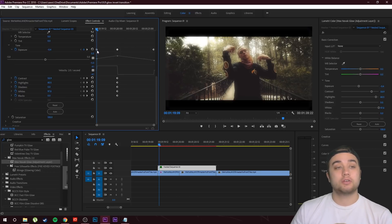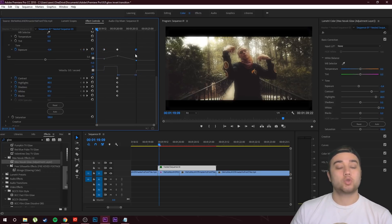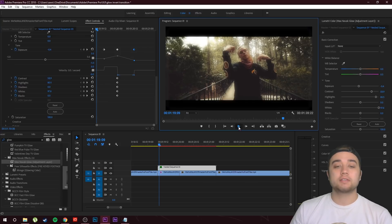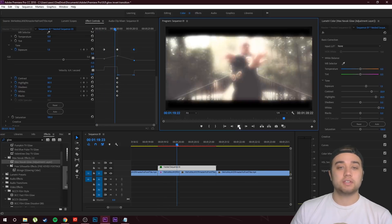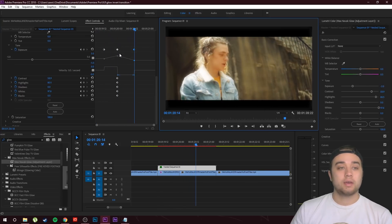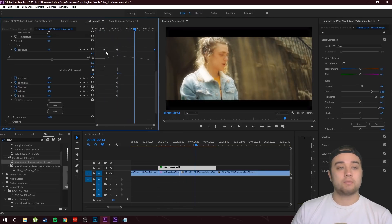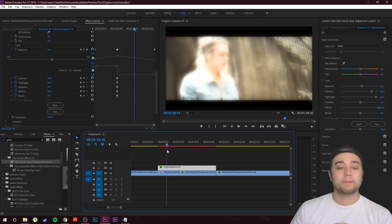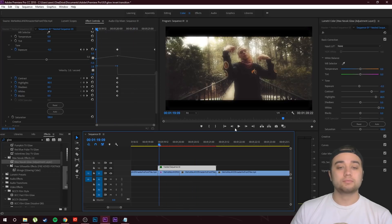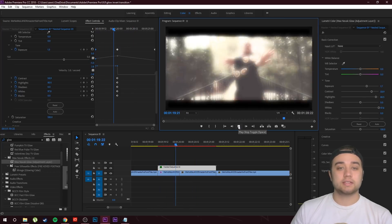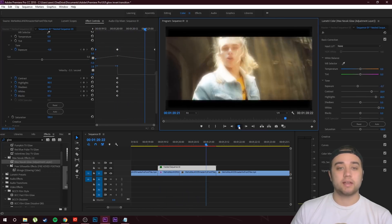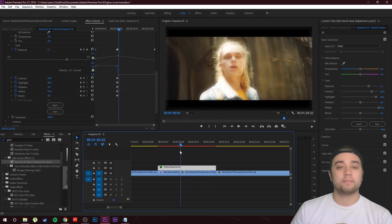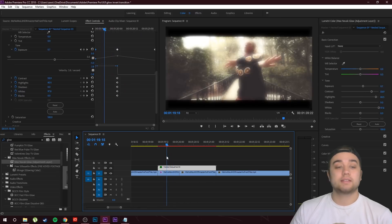Of course, if you want this glowing to be a little bit slower or faster, you can always adjust the keyframes. If you drag them in closer, it's going to be faster, and if you drag them out more, it's going to be slower, as you guys can see right there.